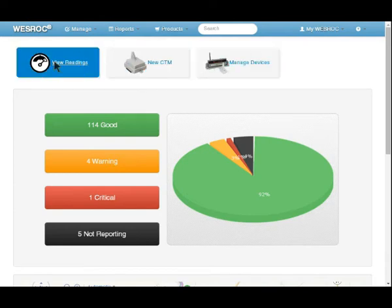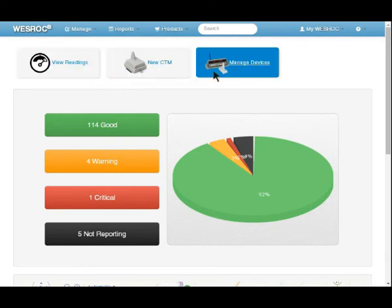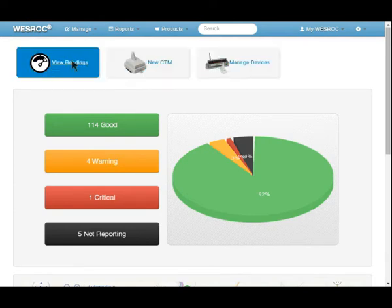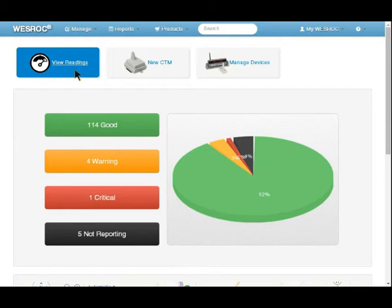The main three items that you would use here from the home screen, we've placed buttons on here. If you want to do something, why not just have a button that says I want to do this? In this case, I want to view the readings of my Westrock devices, so I click on view readings.